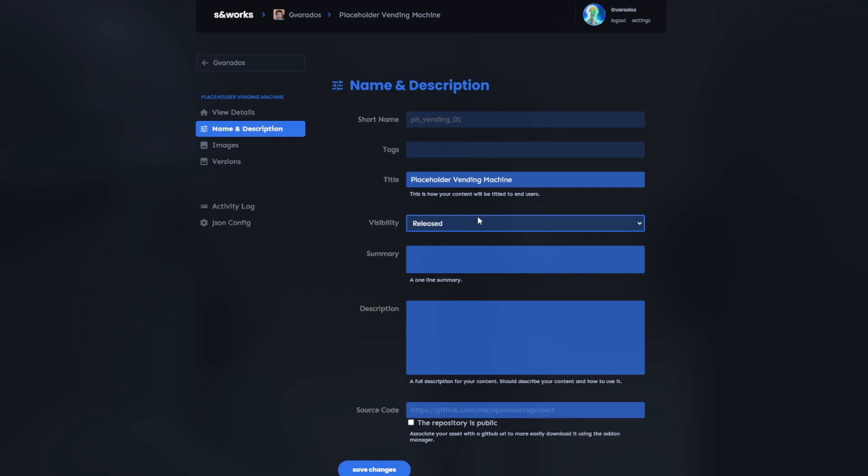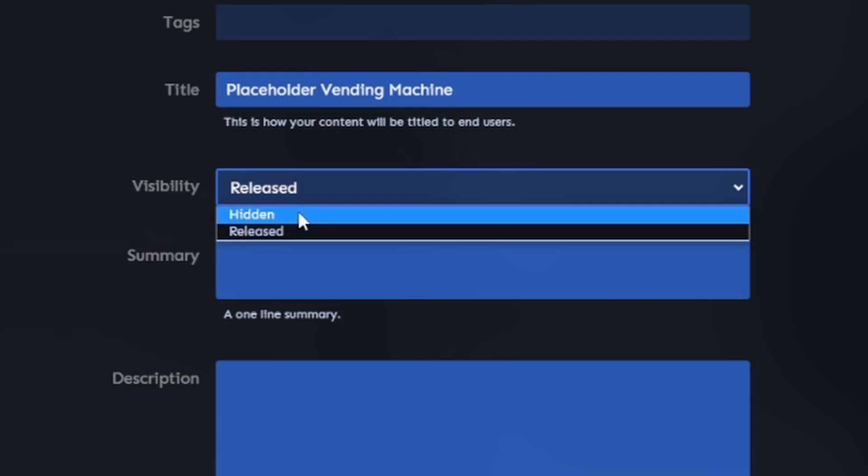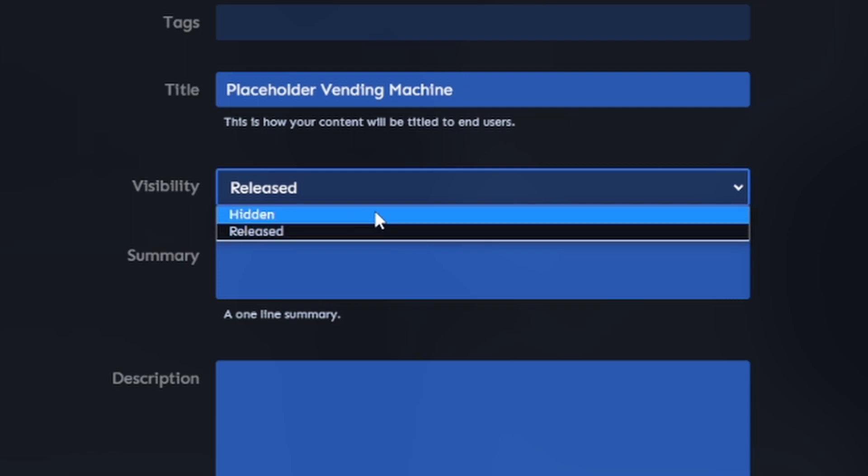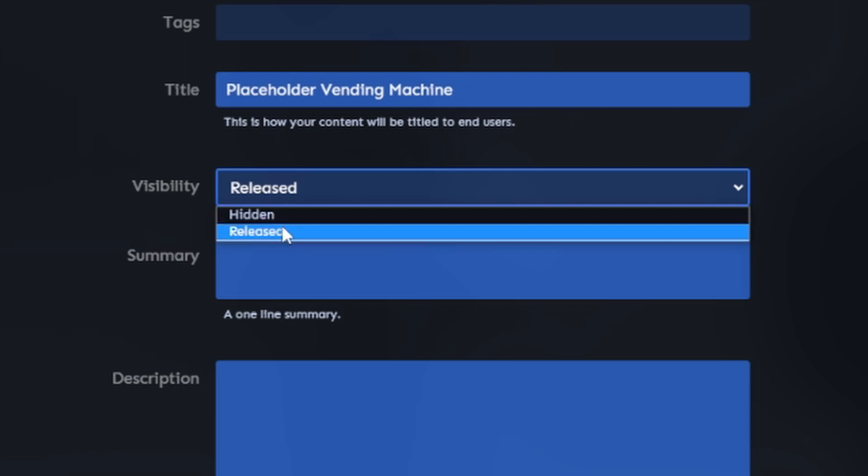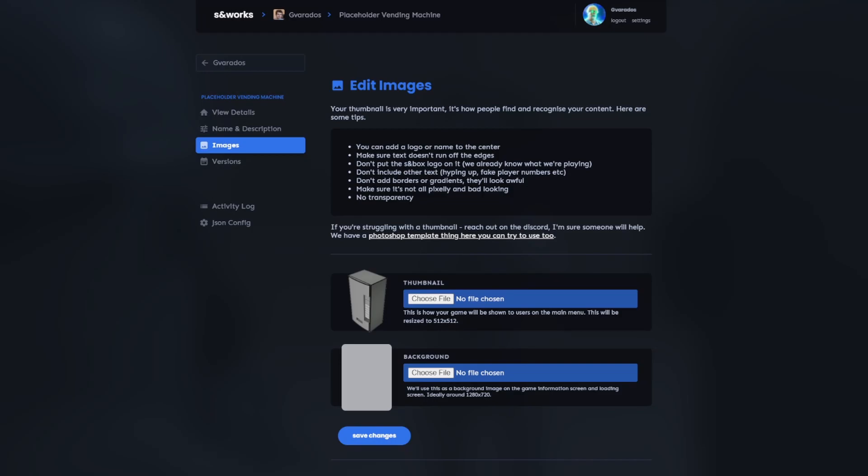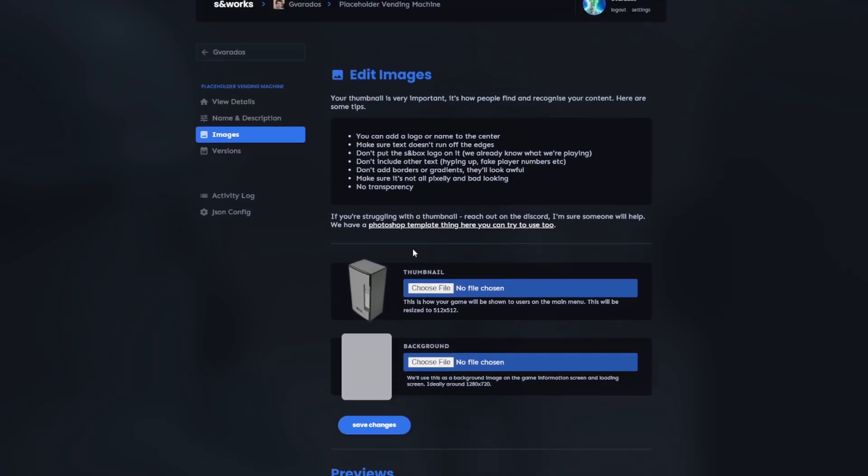Looks like it's tagged as hidden for now. This is also a new update. I was going to show it off later, but I'm already here. So the visibility option here has been reduced from like six different options that all did the same thing to just hidden and release. So this makes a lot more sense.